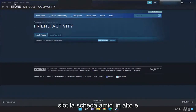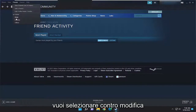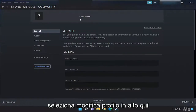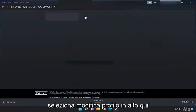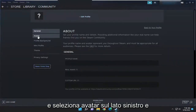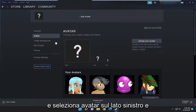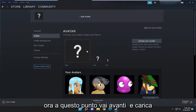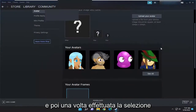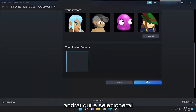Select the Friends tab up at the top and you want to select Edit Profile Name/Avatar. Select Edit Profile up at the top here. And select Avatar on the left side. And now at this point, go ahead and upload an avatar image or a custom picture here. And then once you've made your selection, you're going to go down here and select the Save button.